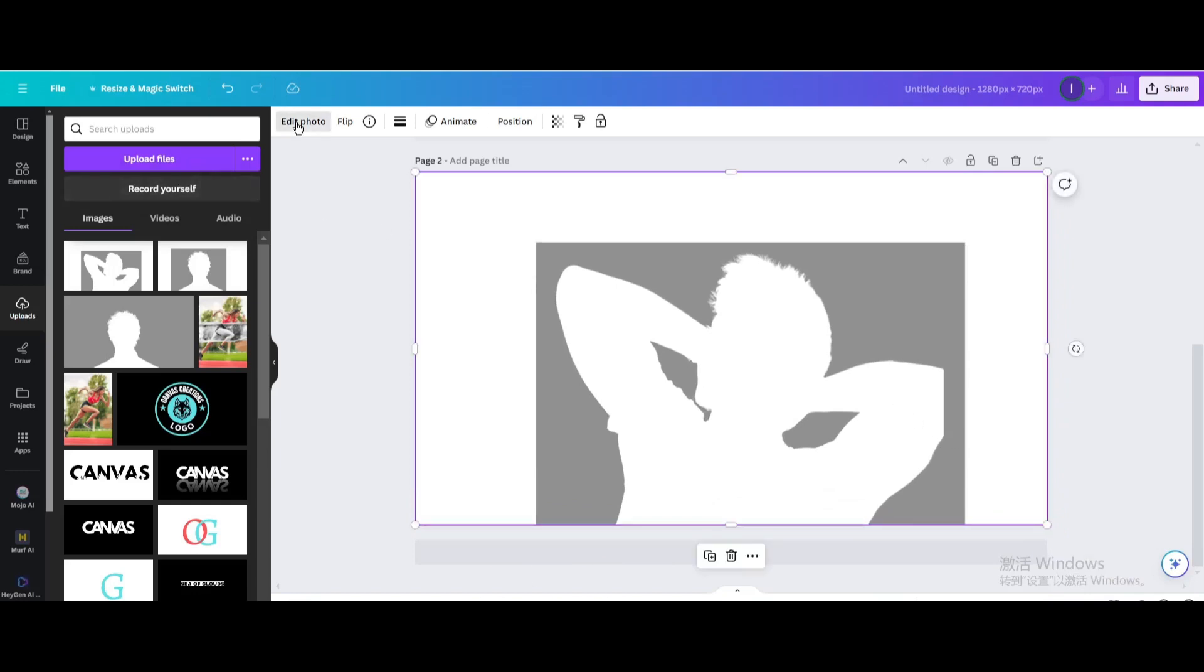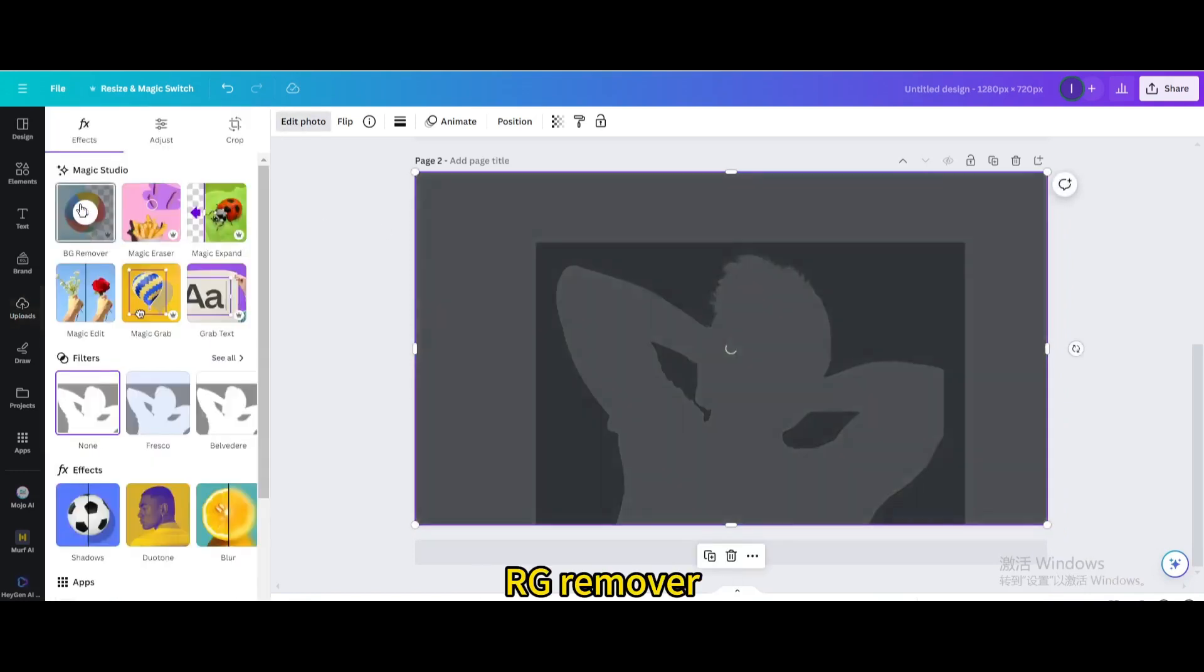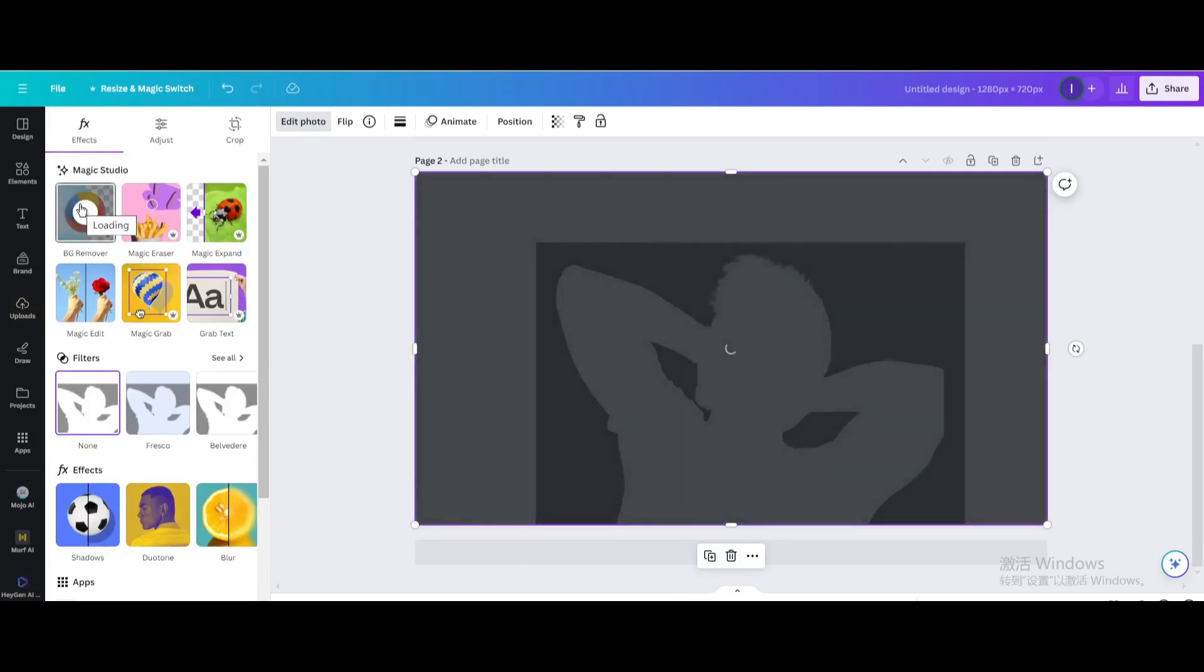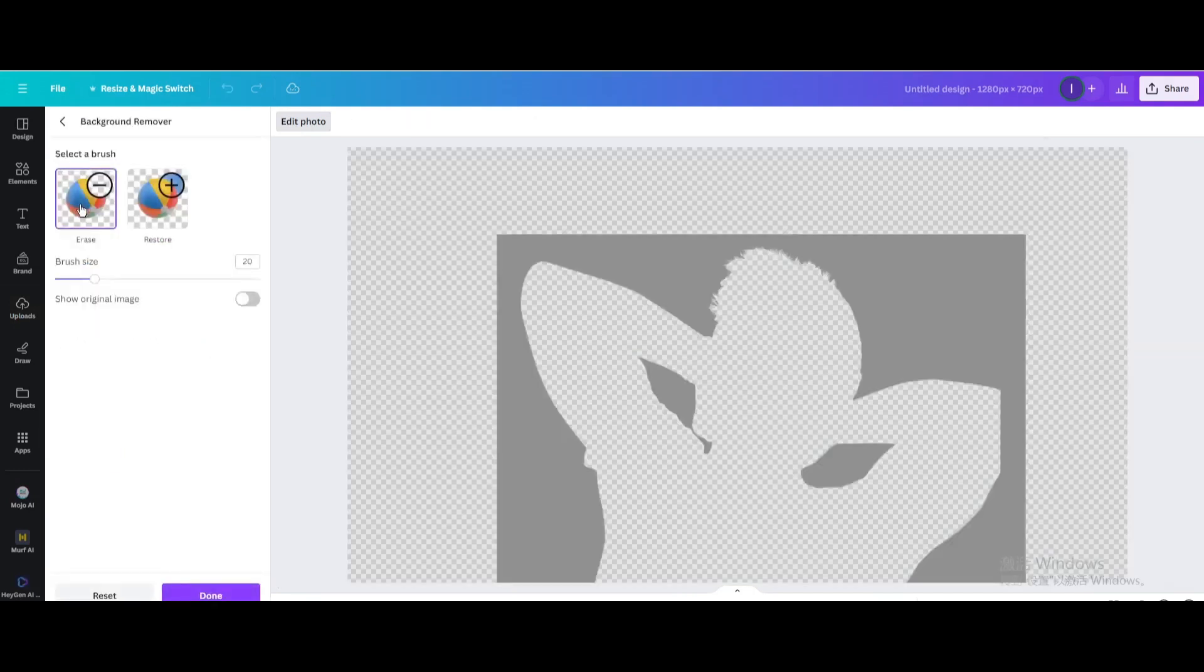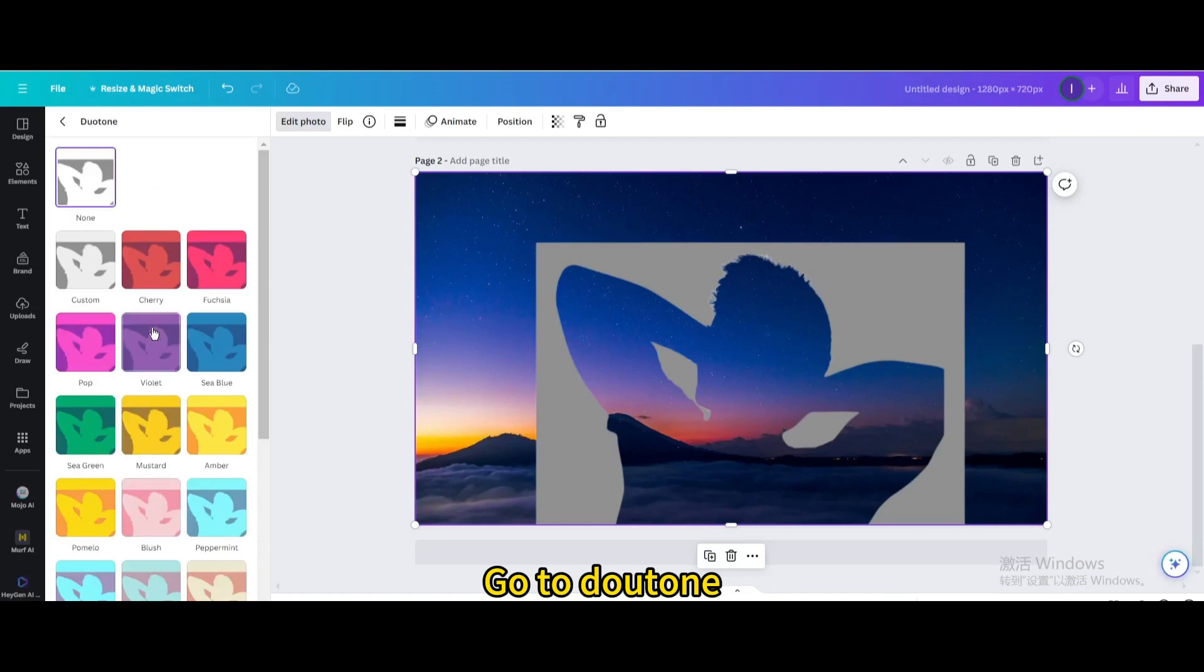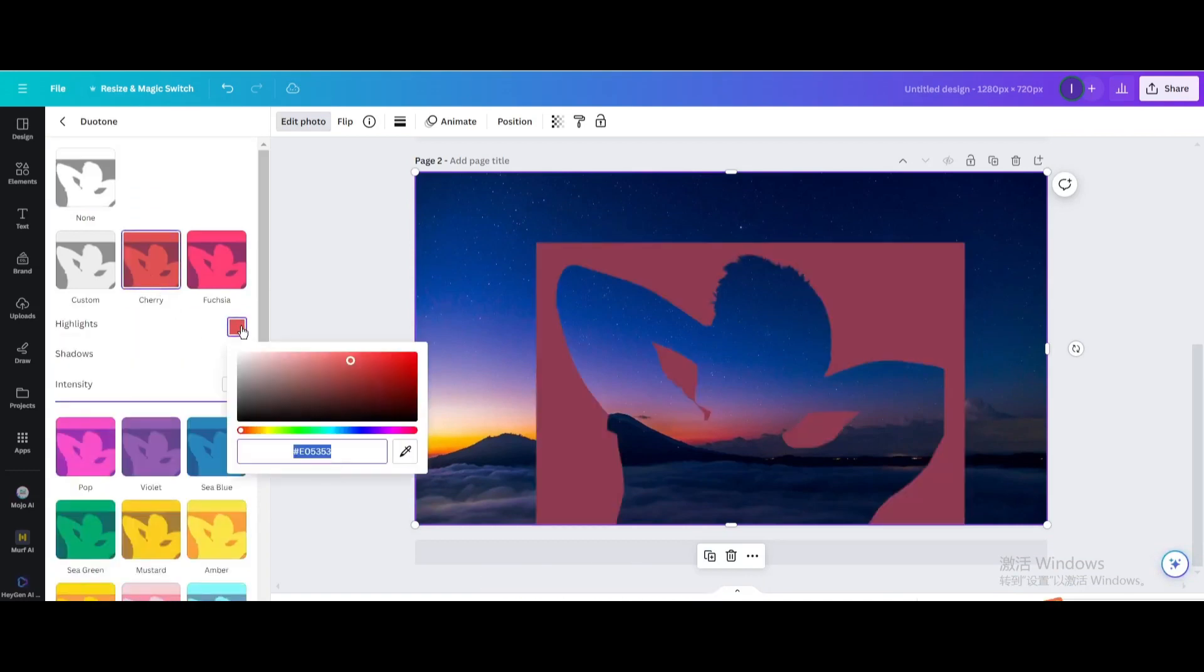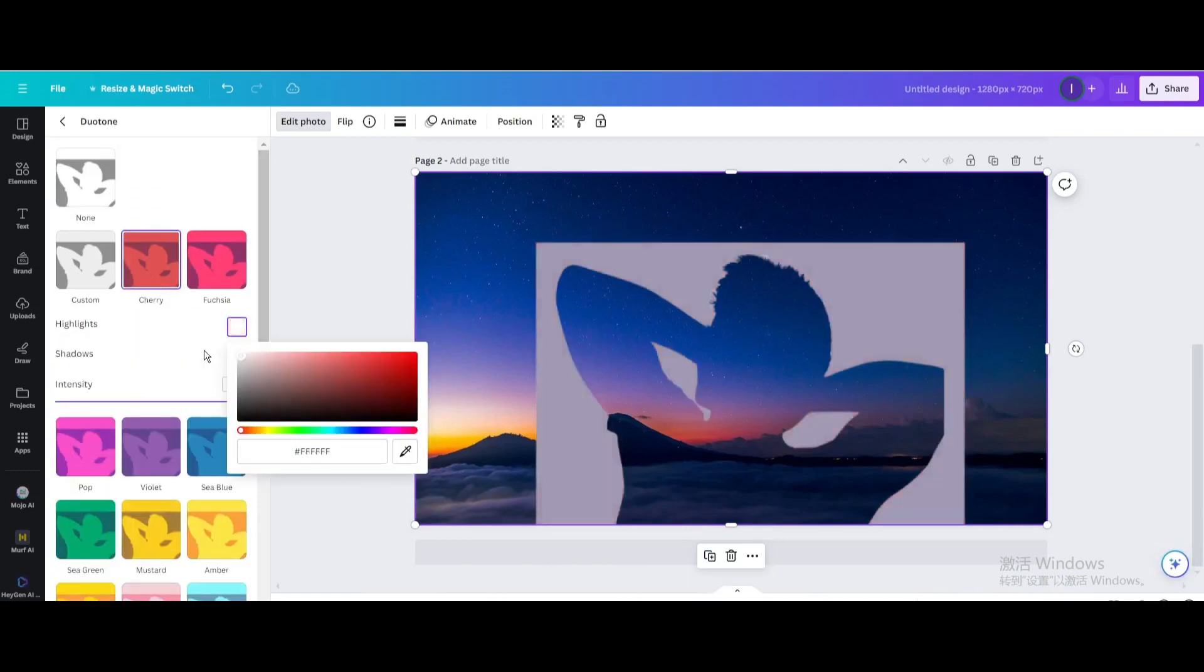Go to Edit Photo and use BG Remover. Go to Edit Photo again, choose Cherry in Duotone, and change both colors to white.